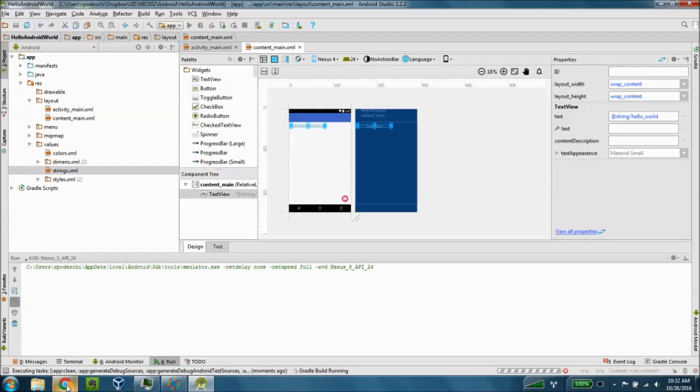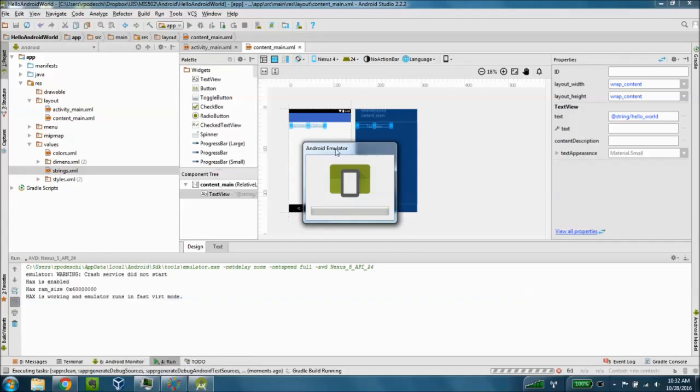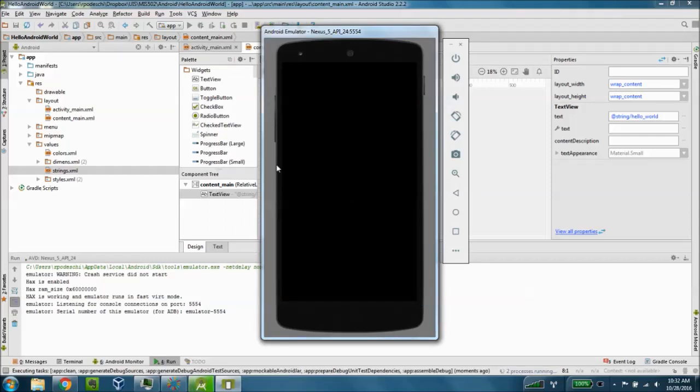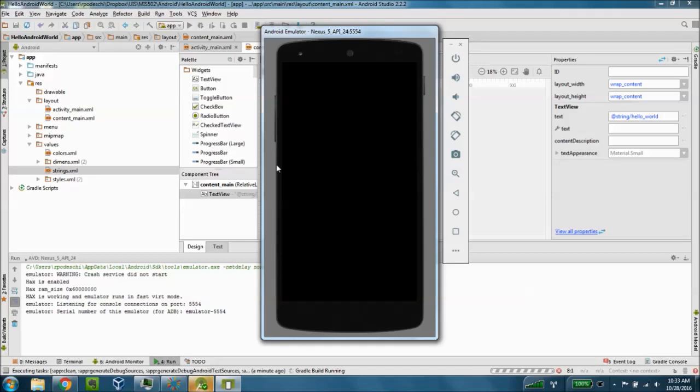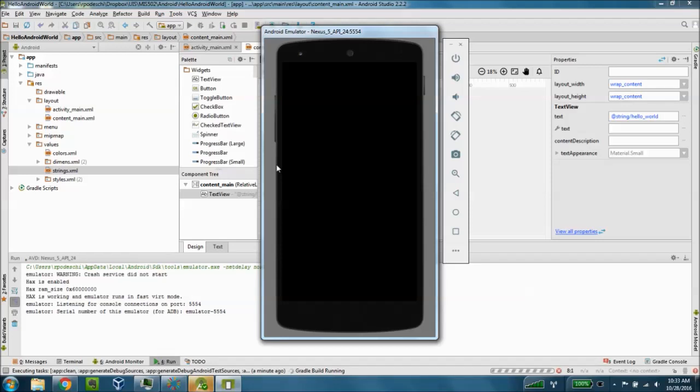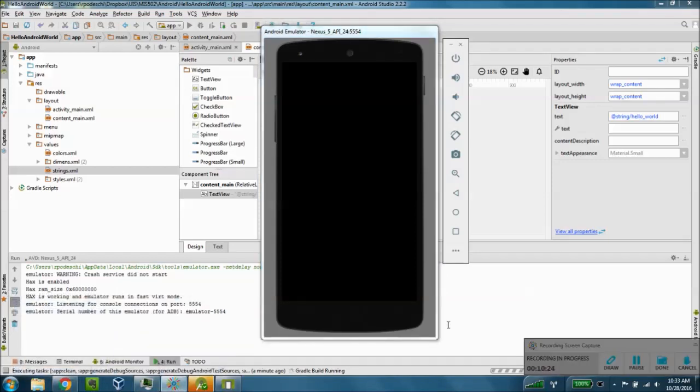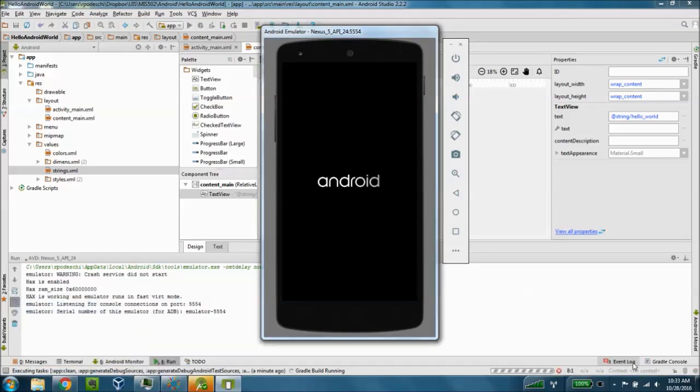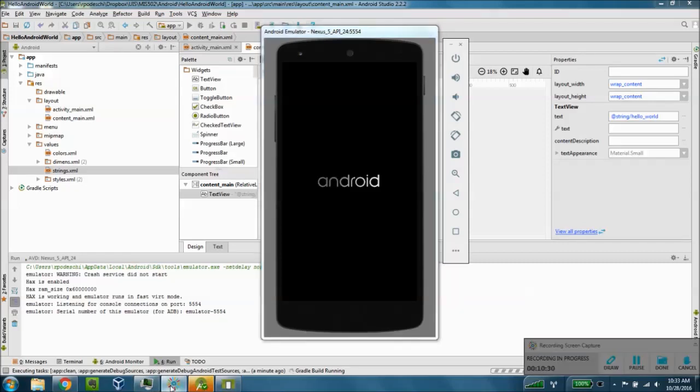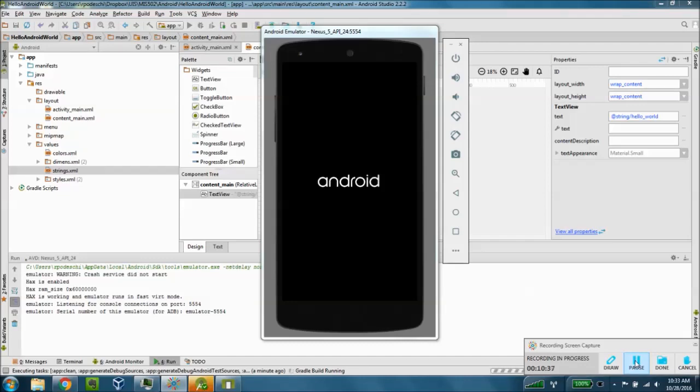So again this takes some time and eventually you'll see the Android emulator window display and you'll also see a virtual image of that Nexus 5 phone display. You'll see the Android logo show up here typically as the phone emulates the boot process and eventually when we give it some time the main desktop screen or main screen will display for the phone.